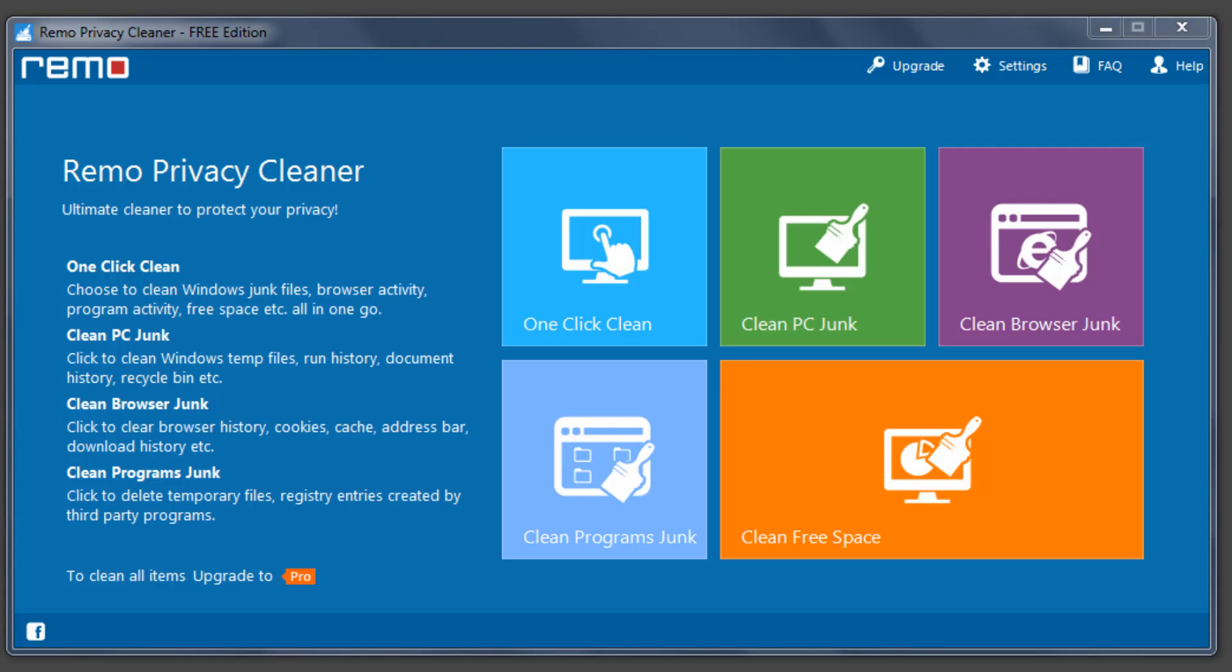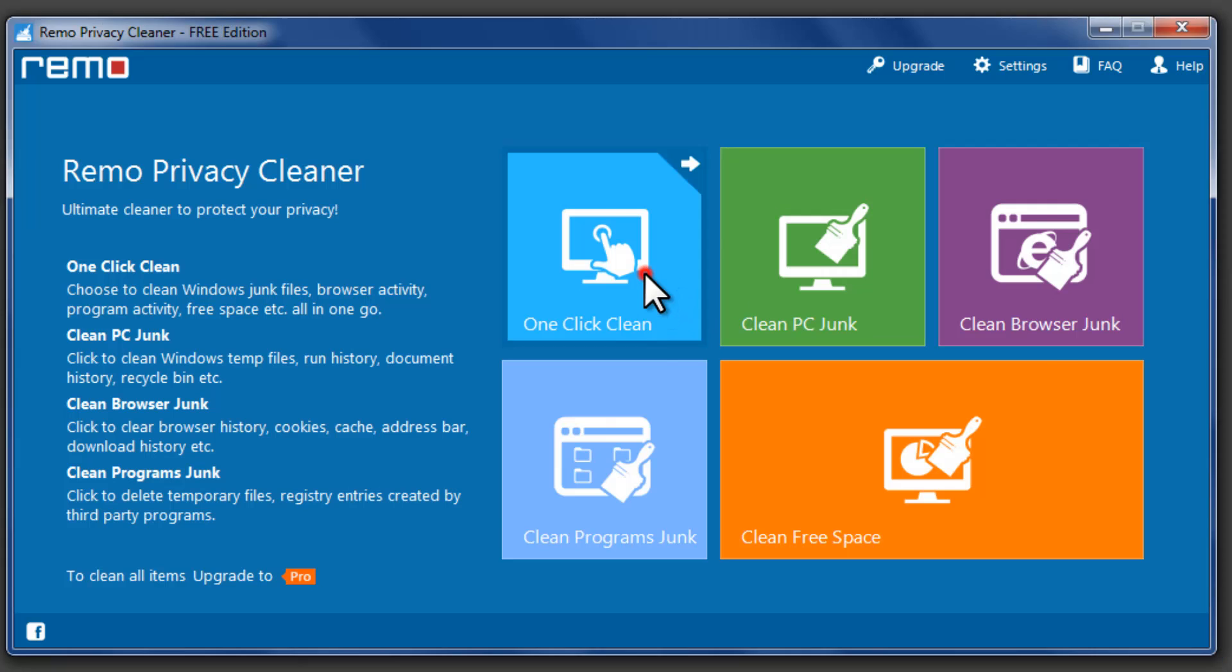Hi there, let me show you the features in Remo Privacy Cleaner software. Launch the software and click on one-click clean option.